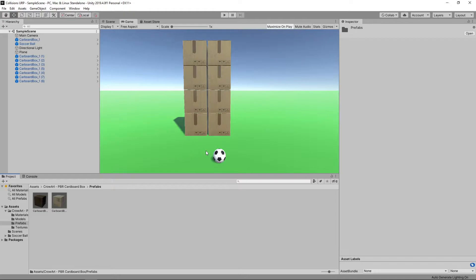URP is a scriptable render pipeline that lets you create optimized graphics across a wide range of platforms. It also allows us to create shaders and effects visually, using Shader Graph and Visual Effect Graph.